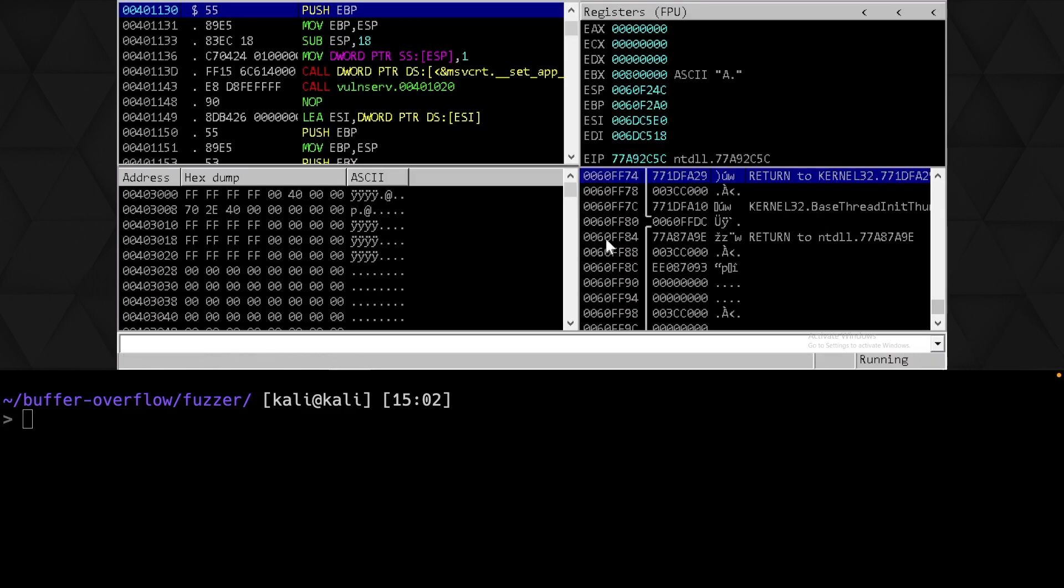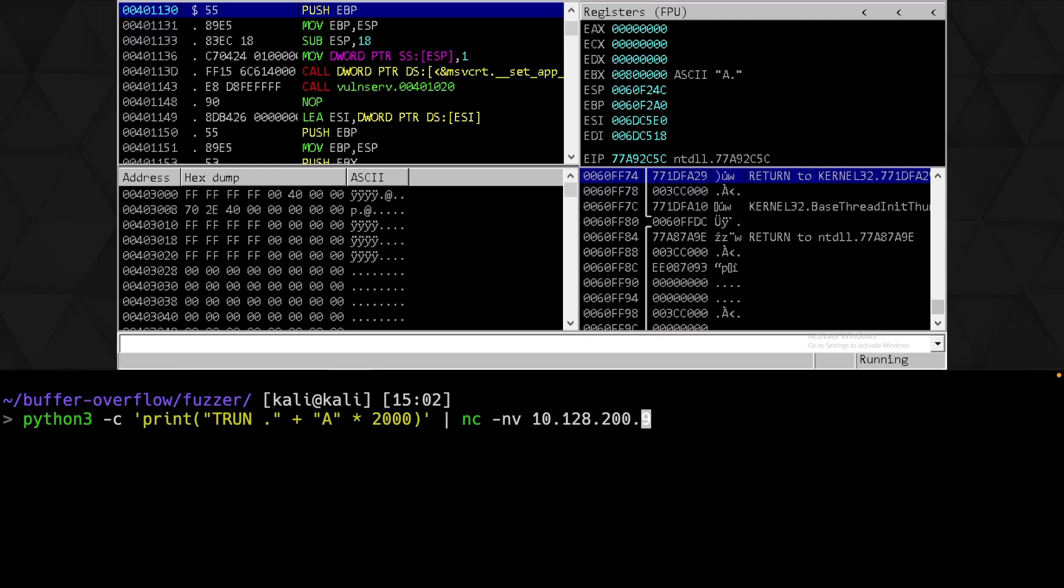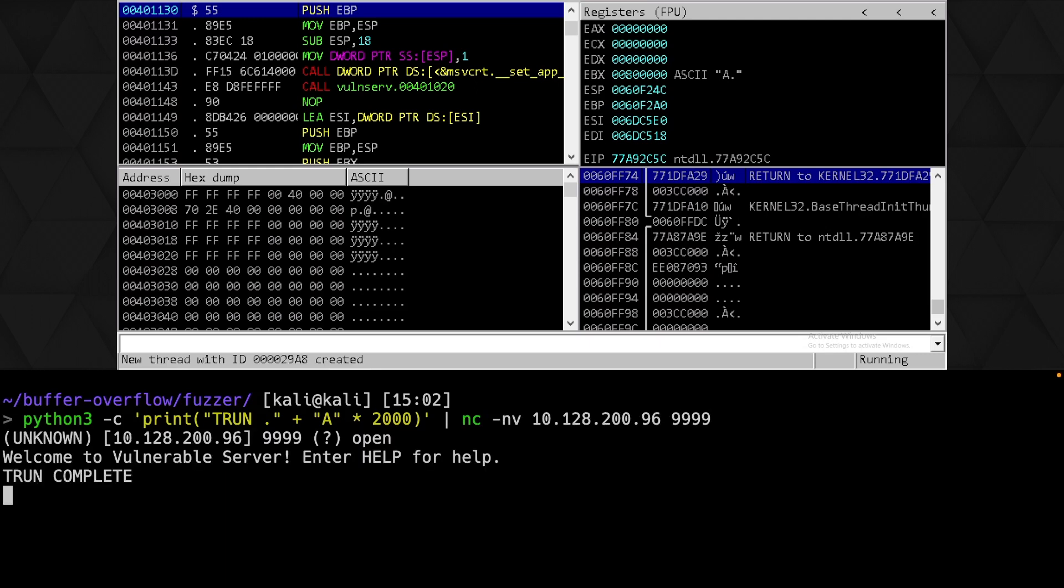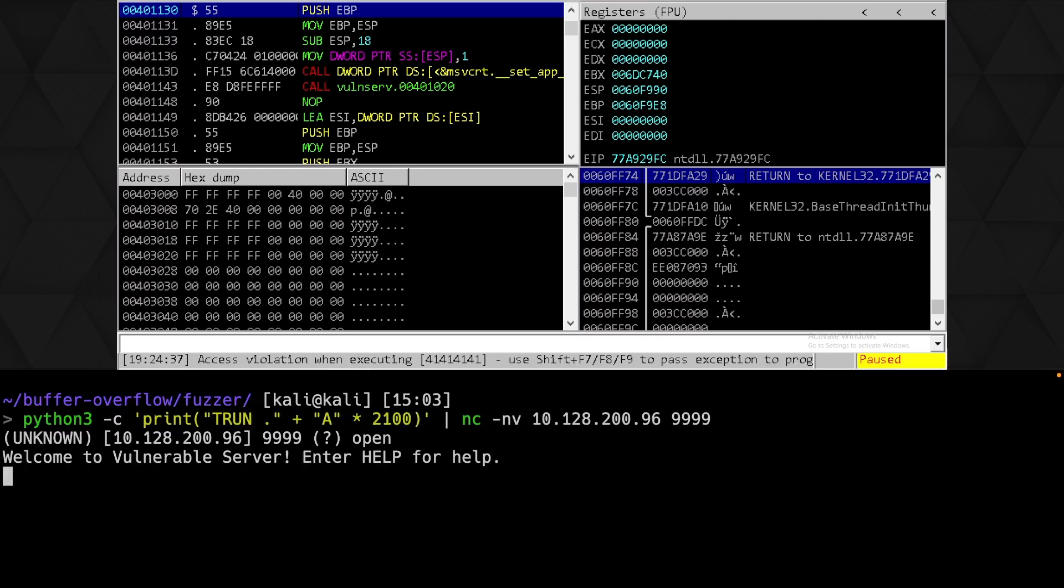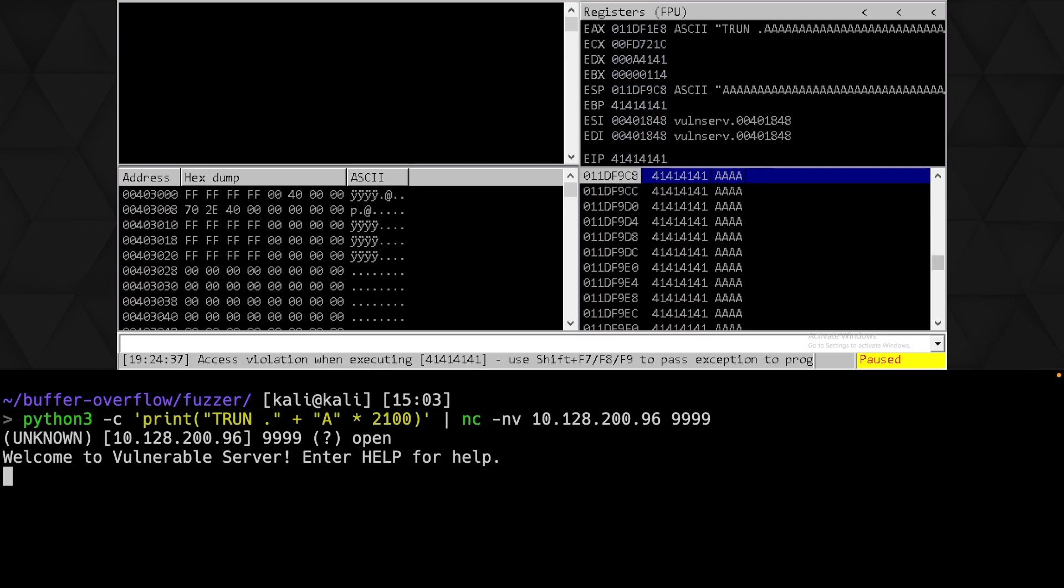Let's quickly validate this by restarting Immunity and VolunServer. And then using Python to send a payload of 2000 bytes. And we can see that this doesn't crash. And we'll send it again with our payload being 2100 bytes. And we can see that VolunServer does indeed crash. So we know we need to send a payload consisting of trun, full stop, and roughly 2100 additional bytes to overwrite the return address and crash the application.